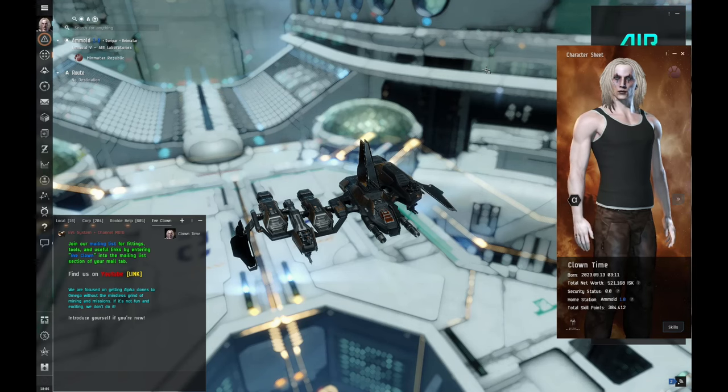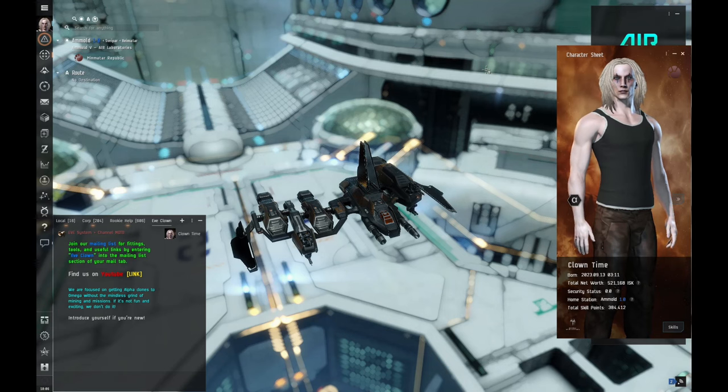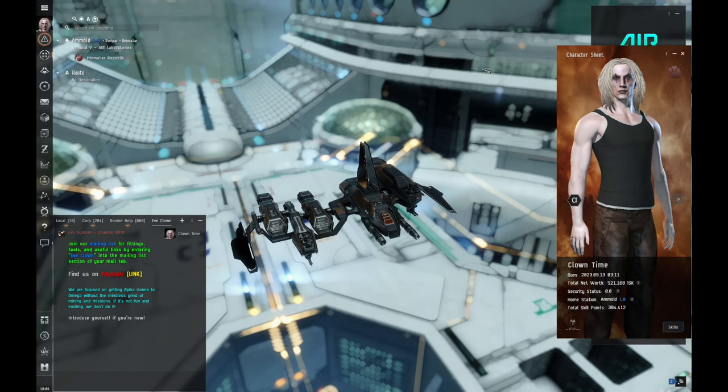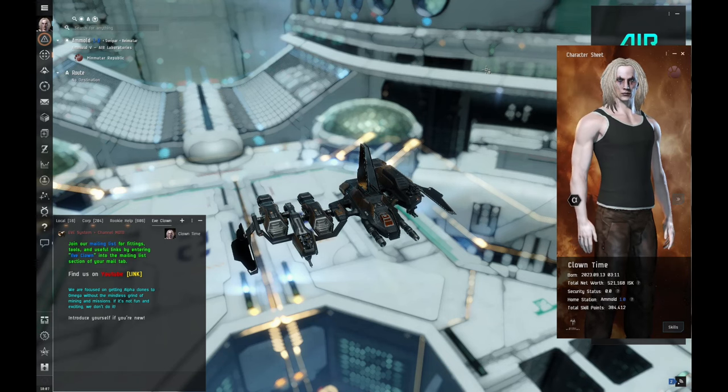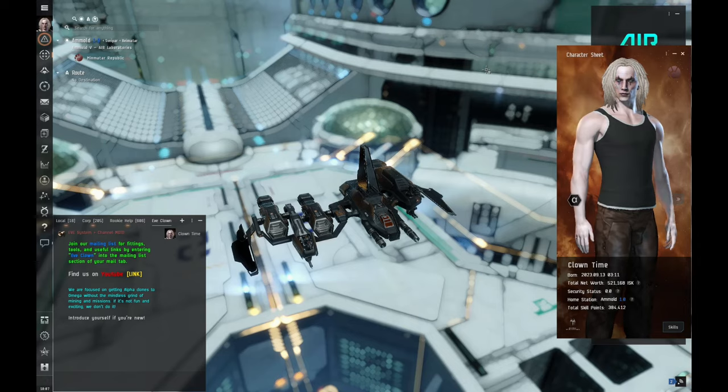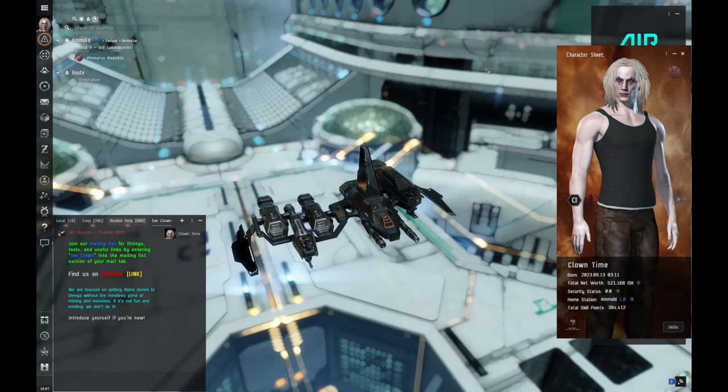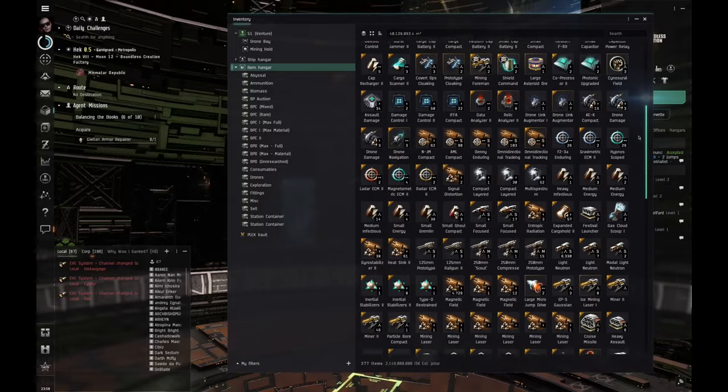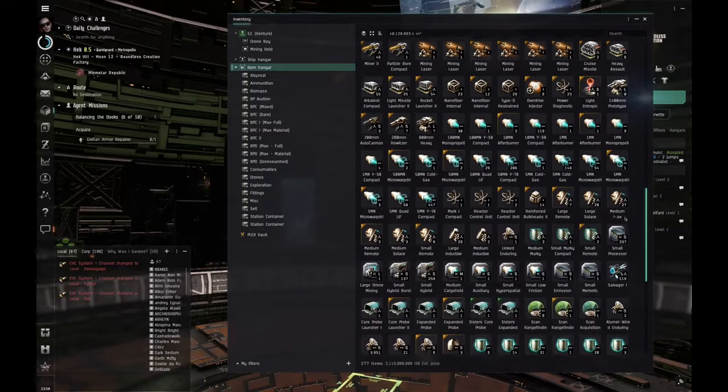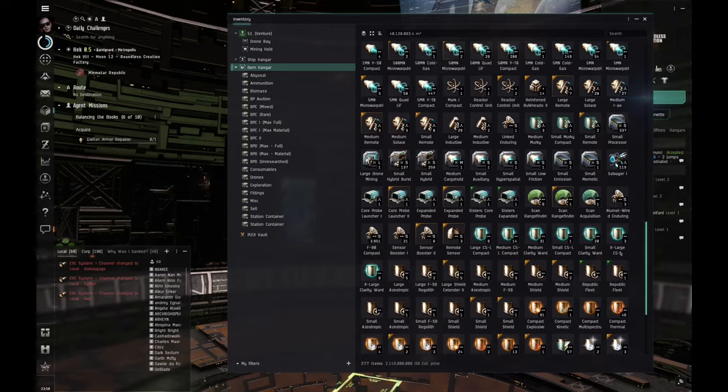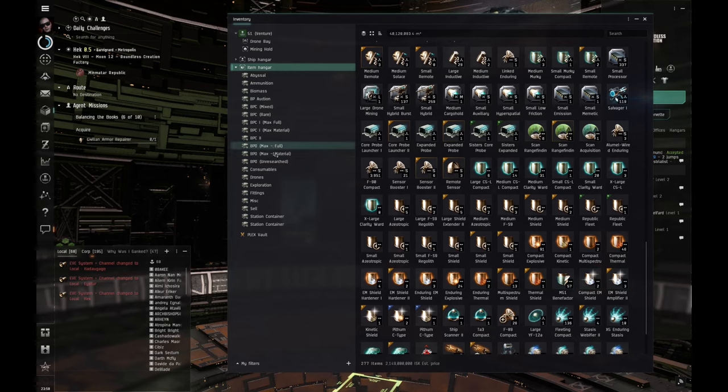Some of the things that I do want to do is region trading and hauling. I've just got a big passion for that. I mean, it's not super exciting, but it's super exciting when you log back in and there's tens or hundreds of millions of isk in your wallet from the day before.